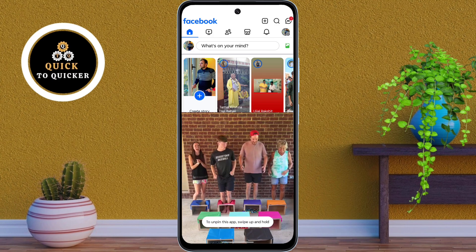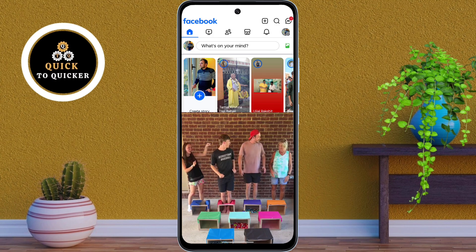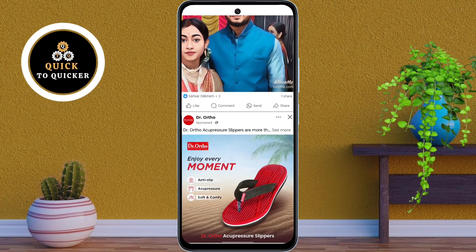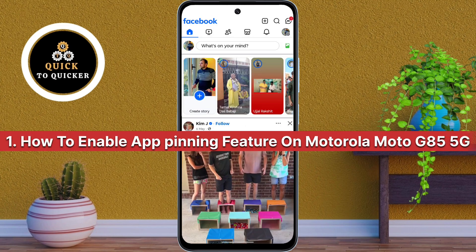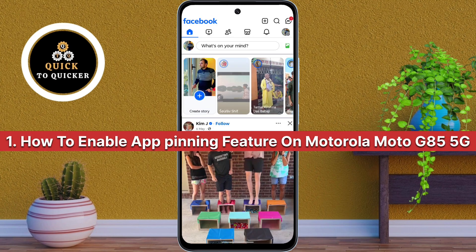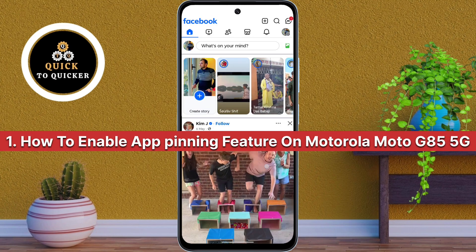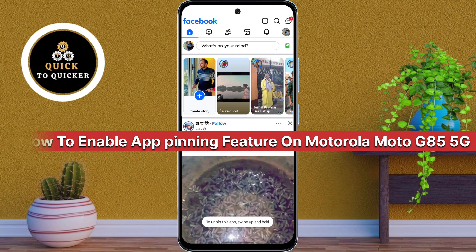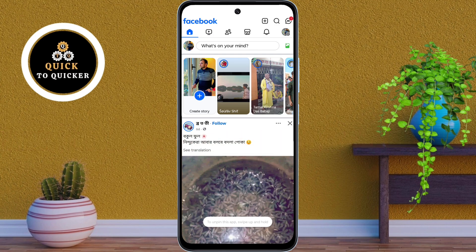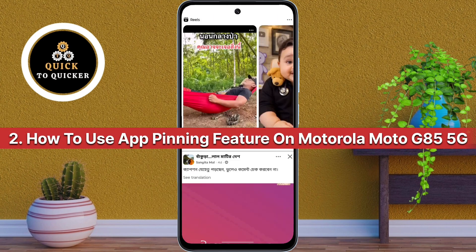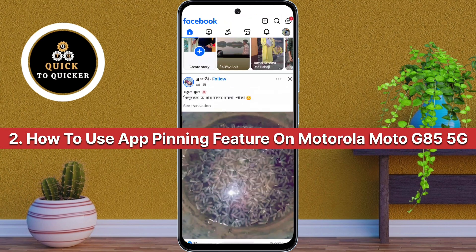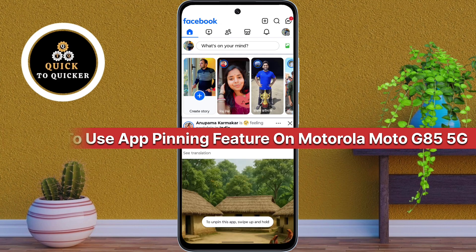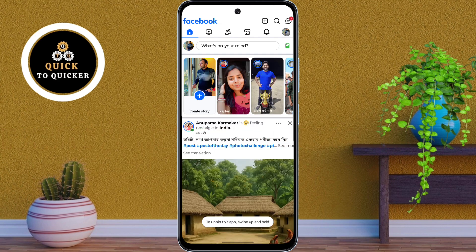It is perfect when you want to safely share your phone with friends or kids. In this video, I will show you how you can turn on the app pinning feature on your Motorola Moto Z5 5G, and then how you can use it. So let's get started.